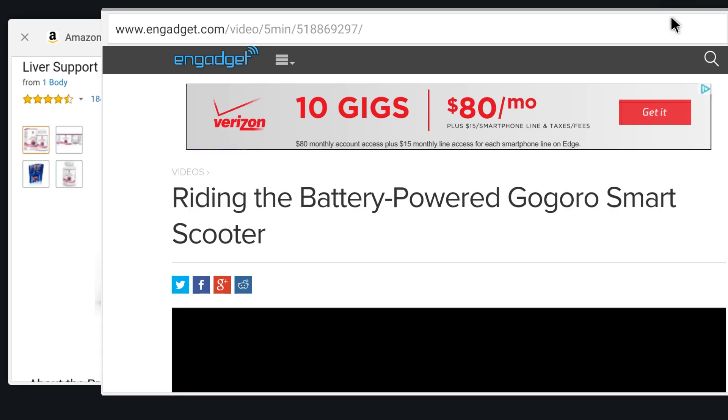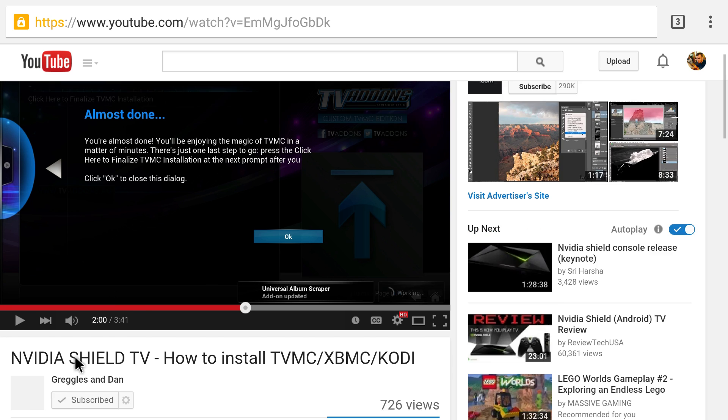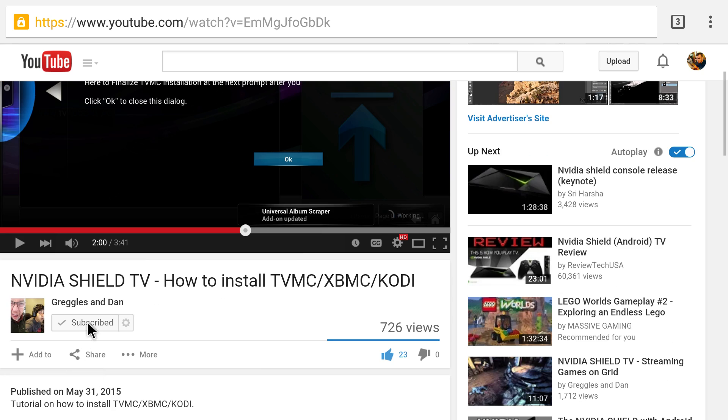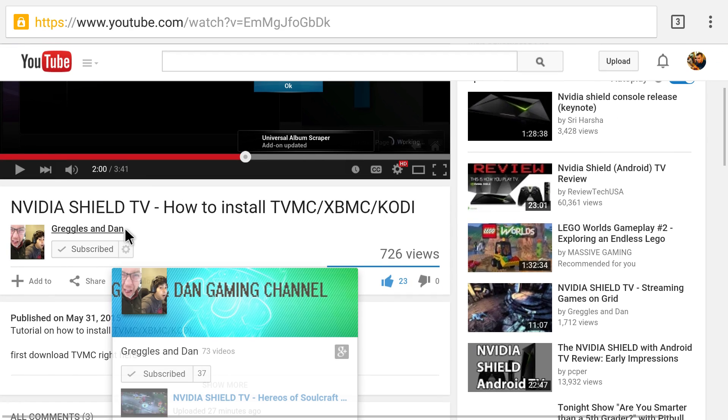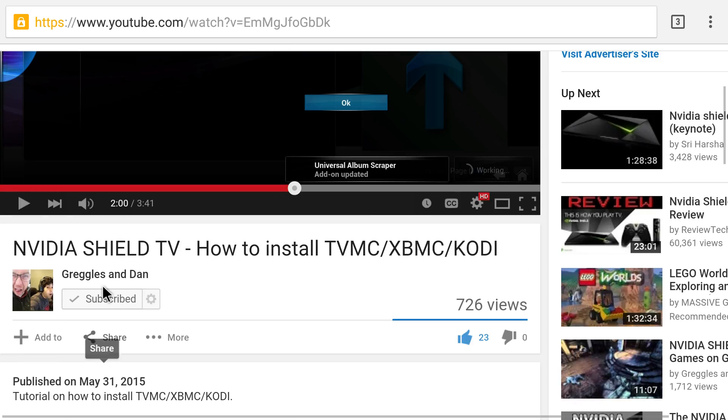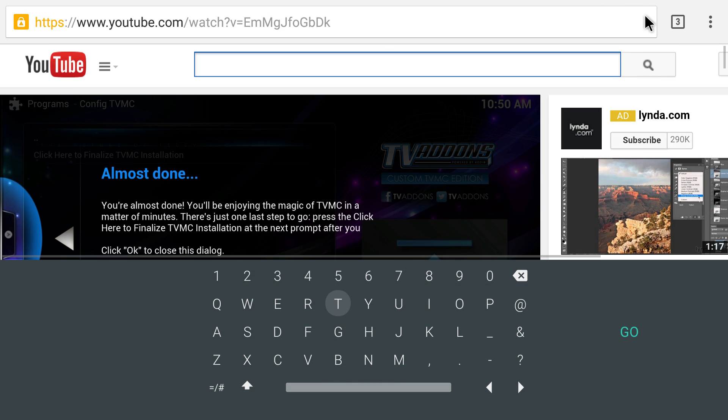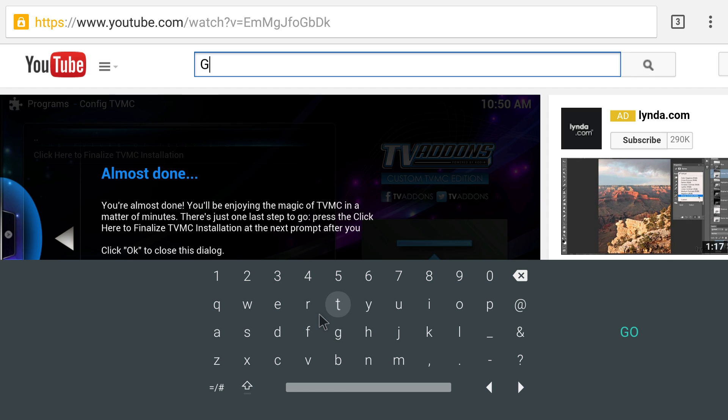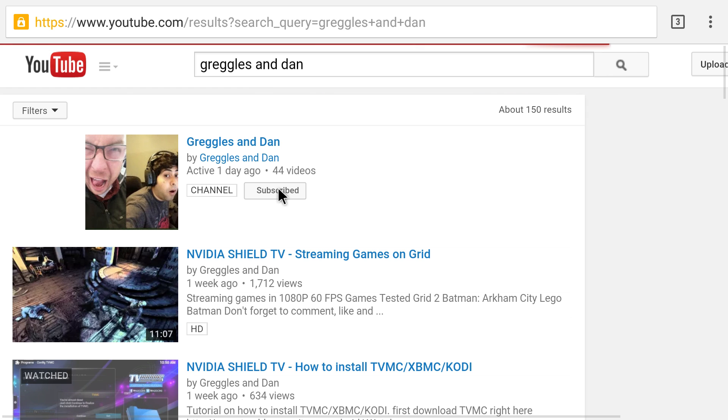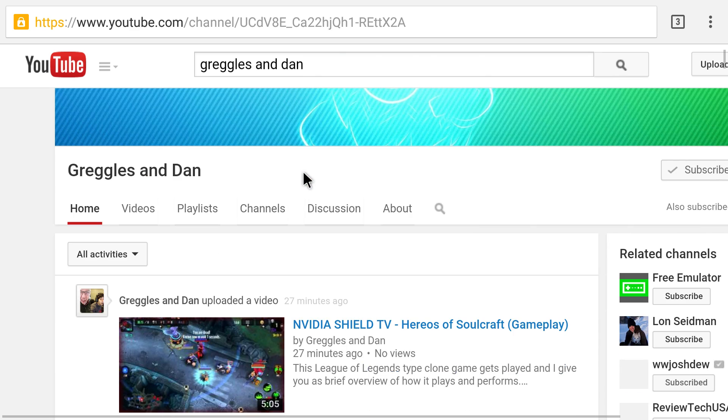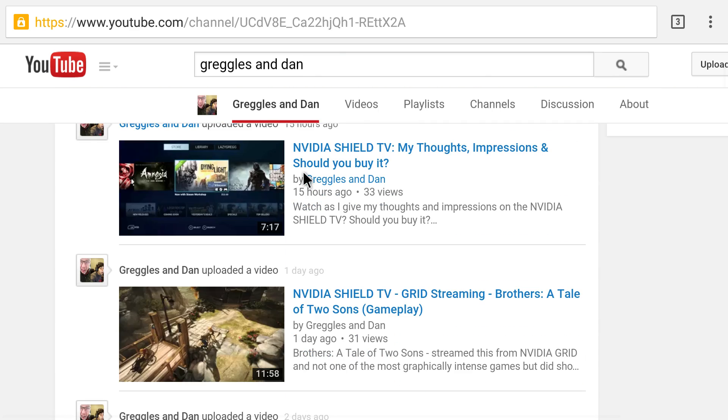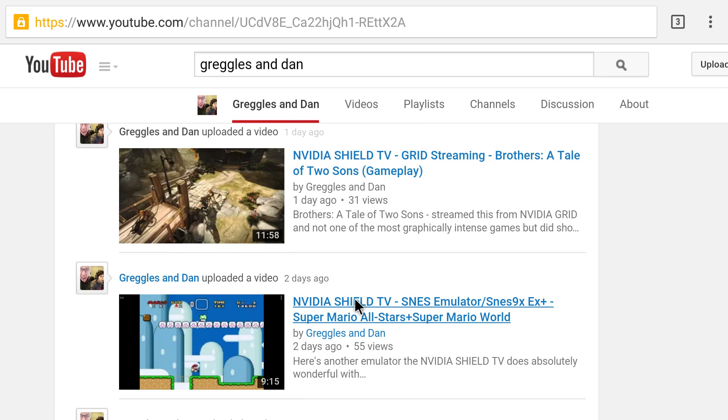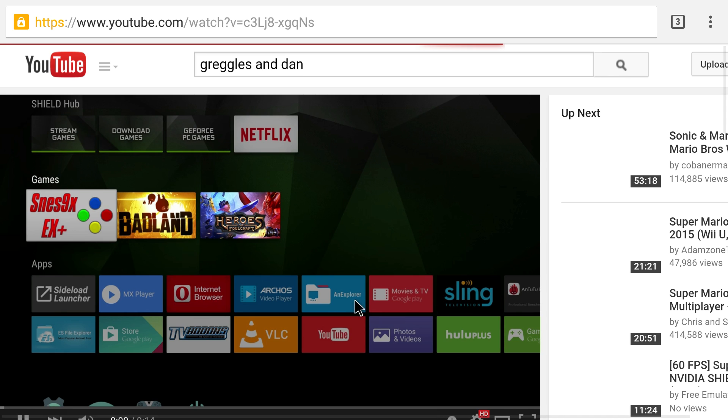The next site we'll check out on the Chrome browser is YouTube. I was already playing one of our videos. I'll go back to our main site. There you go, Greggles and Dan. Our videos pop up. Let's play this Nintendo one just for a second, see how it plays.